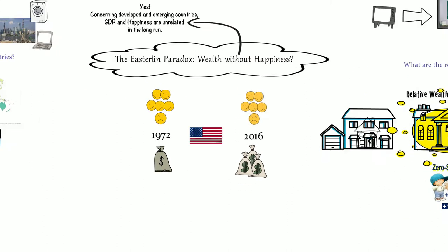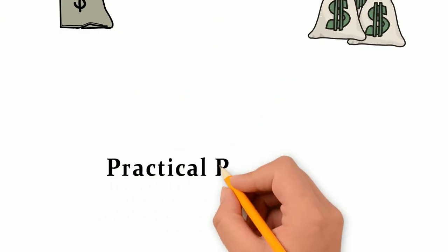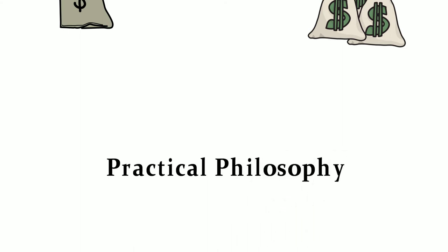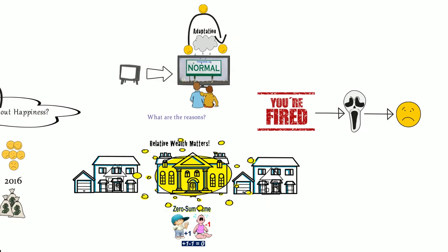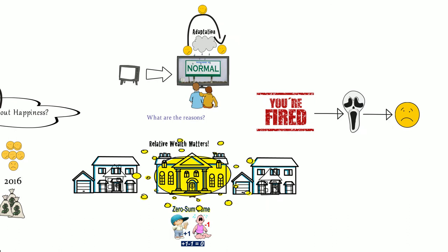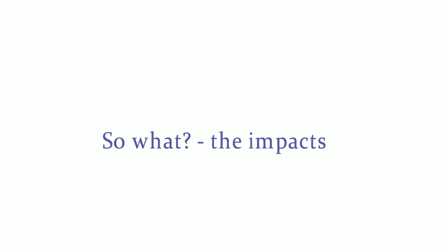Welcome to Practical Philosophy for the third video about economic growth and happiness. Last time we saw that adaptation, relative wealth, and side effects like job insecurity explain why growth doesn't create happiness. Today it's all about the impacts of the Easterlin paradox. So what can we take from this?